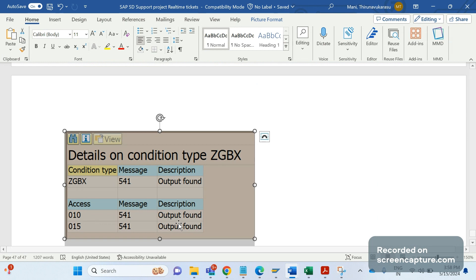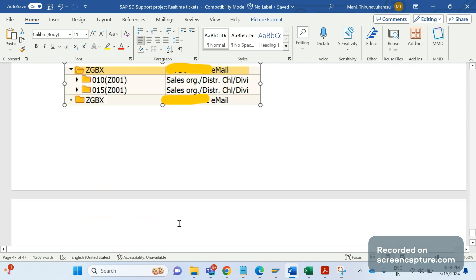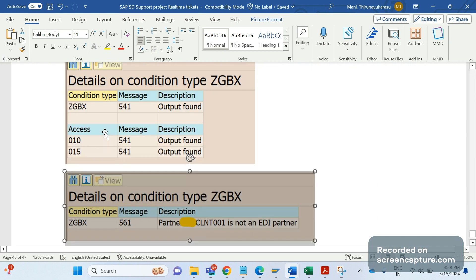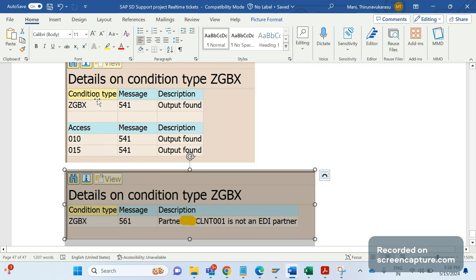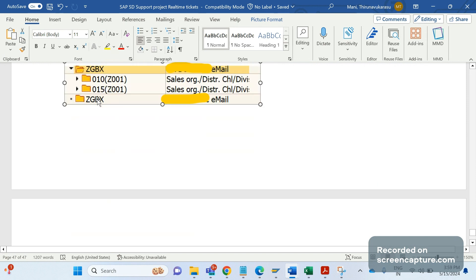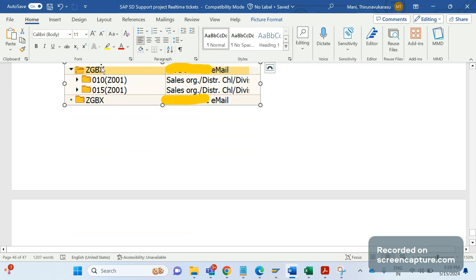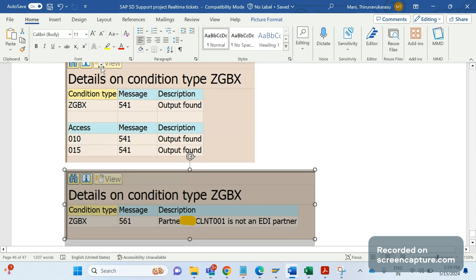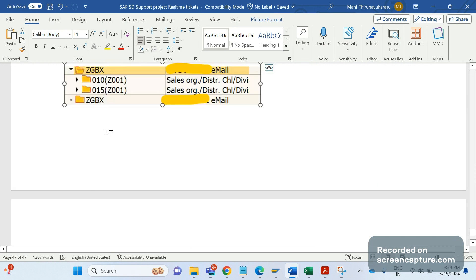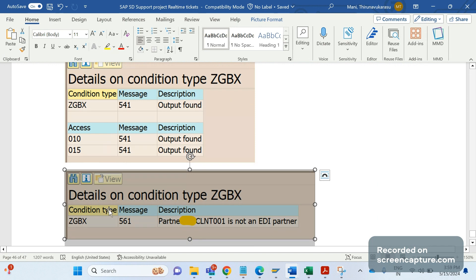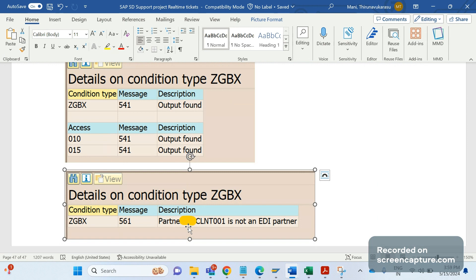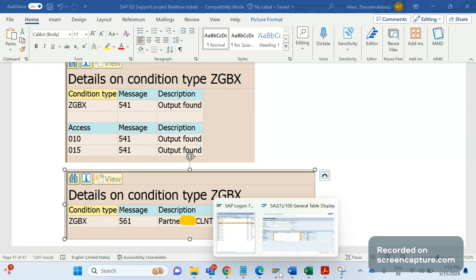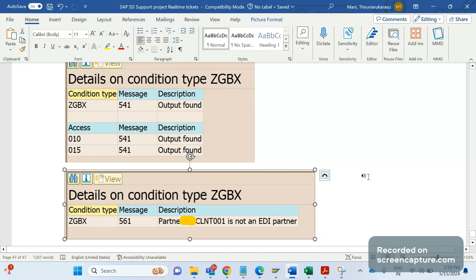In the same analysis screen you see there are two entries of ZGBX. If you click the first ZGBX you see the condition record has been identified. If you click the second ZGBX, it is saying that partner CLNT W01 is not an EDI partner. The partner number maintained for medium 6 is incorrect. The partner number is wrong here.